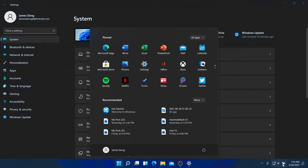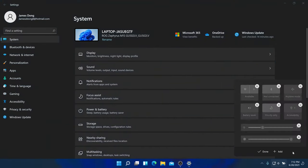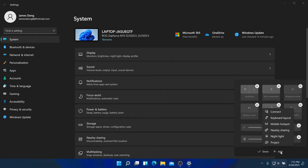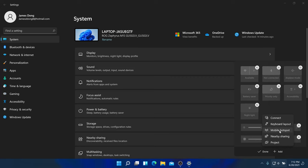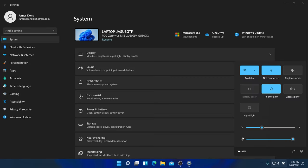You can find settings here, and this is about pinning or removing features. You can add night light, unpin project, add keyboard input, mobile hotspot, nearby sharing. You can unpin items by clicking here, then click done to save. Night light is kind of like battery saving mode, similar to an iPhone.